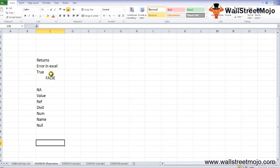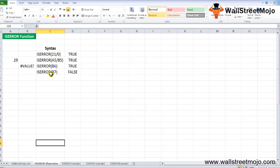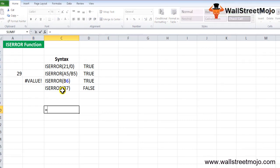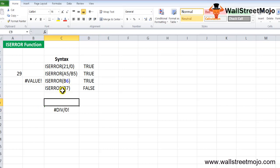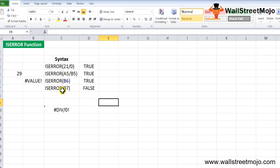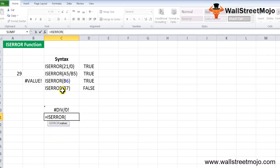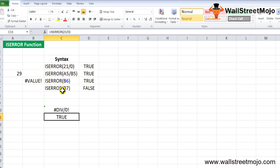Let's do an example. Suppose you want to see if a number divided by another number gives an error. We know that dividing by 0 gives an error in Excel. If you type =21/0, it gives a #DIV/0! error. So using ISERROR, you type =ISERROR(21/0) and you get a TRUE answer.